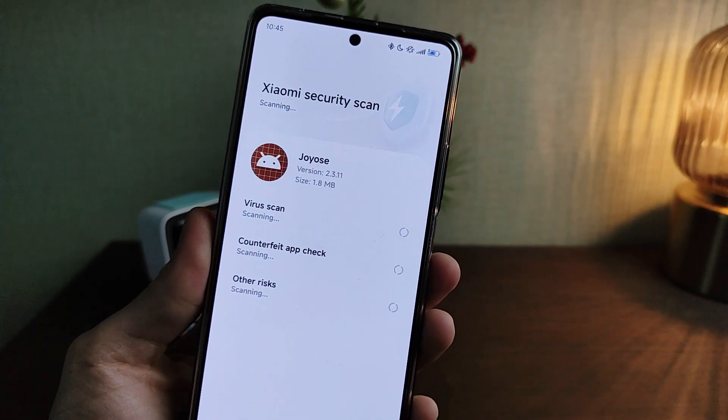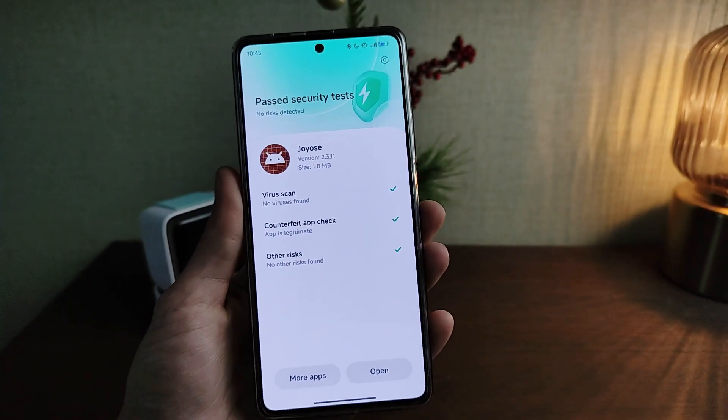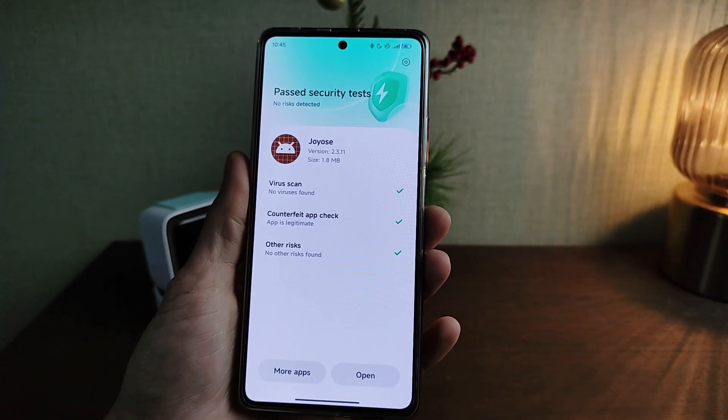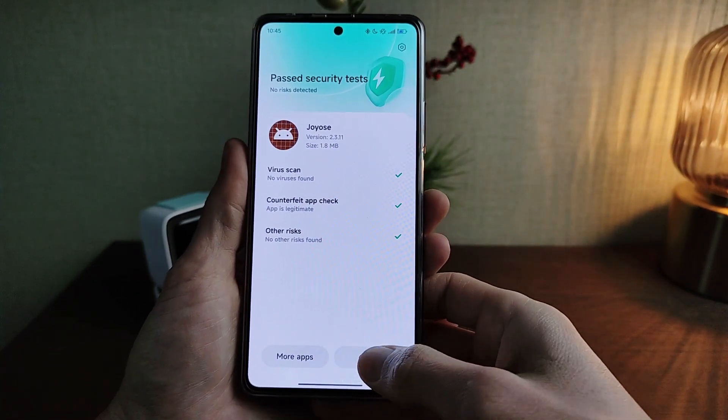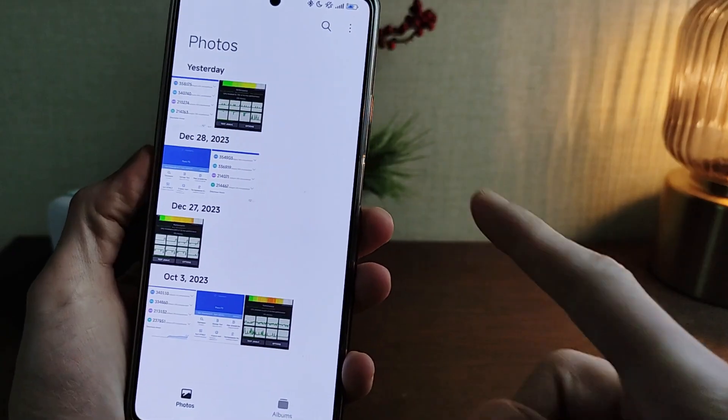Wait for the process to complete, then install the update. Finish.